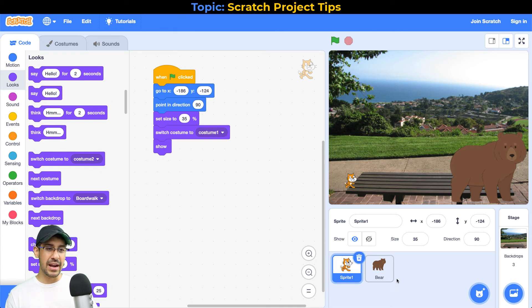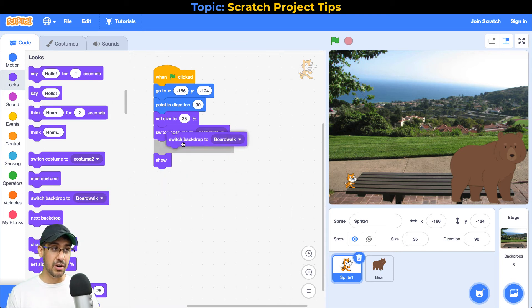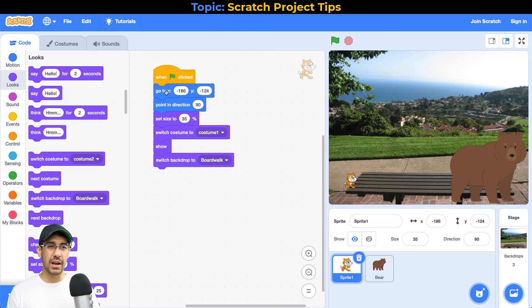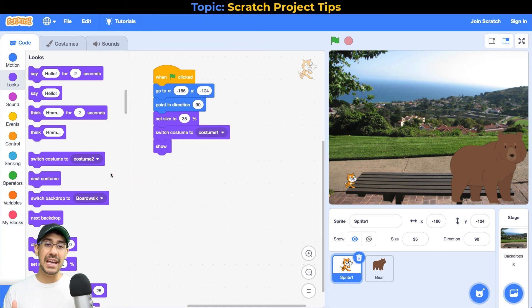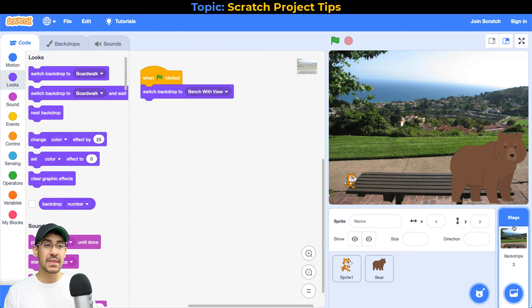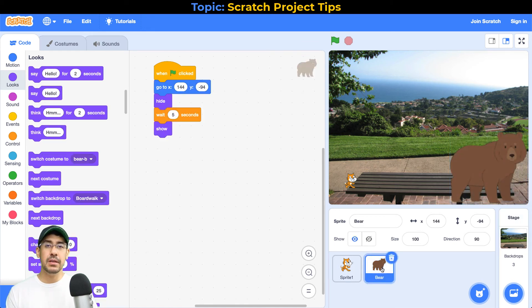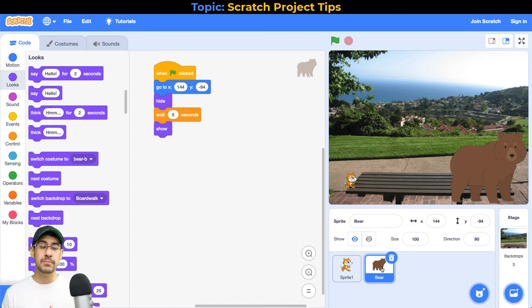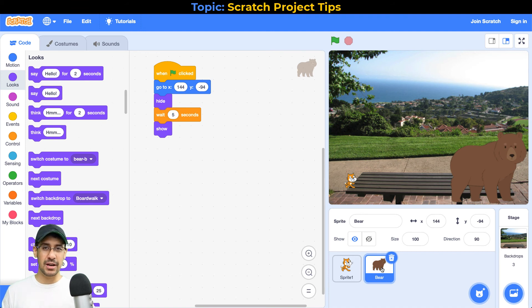Right now I have sprite one selected and I could control the backdrop switch from here, but I really don't recommend doing that. I would recommend adding the code in the stage — going down to the bottom right, selecting it, and keeping all of that backdrop code there. The reason is that if you have 10 sprites and each sprite is controlling the backdrop, you're setting yourself up for bugs and issues in the future where maybe two sprites are trying to change the backdrop at the same time and you're not sure why one's showing up and the other isn't. I like to just keep everything for the backdrops in the stage's scripting area.